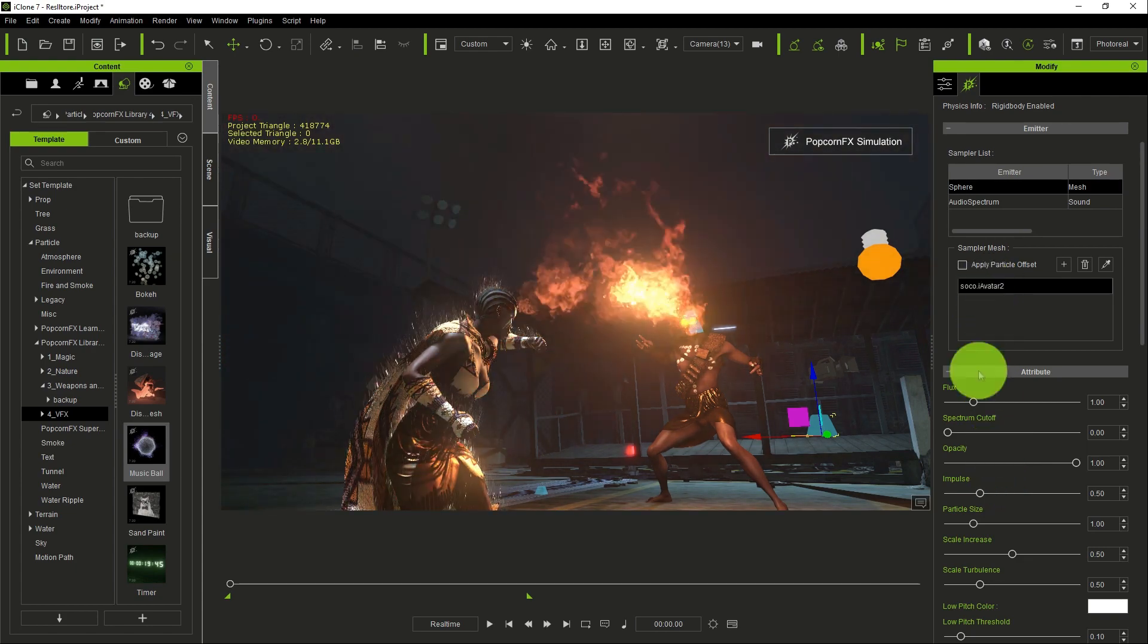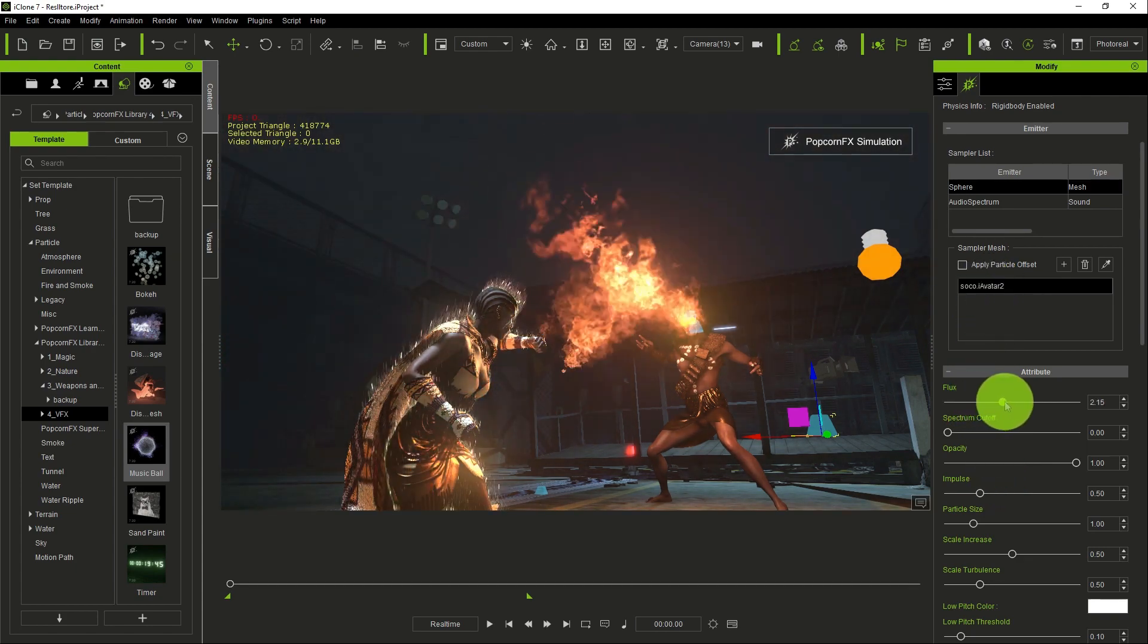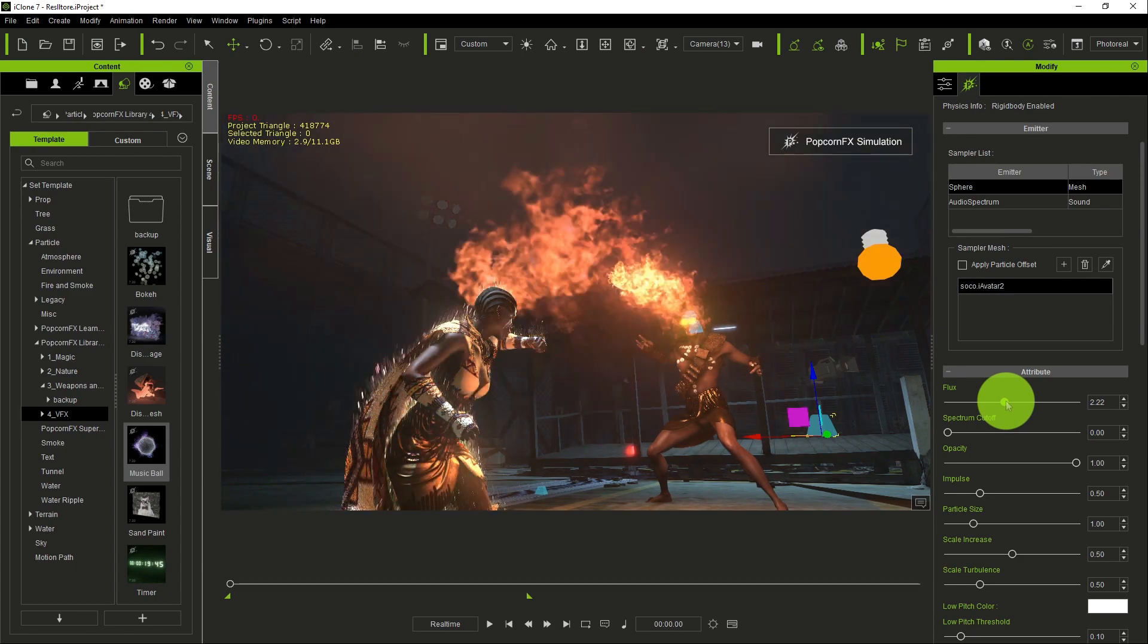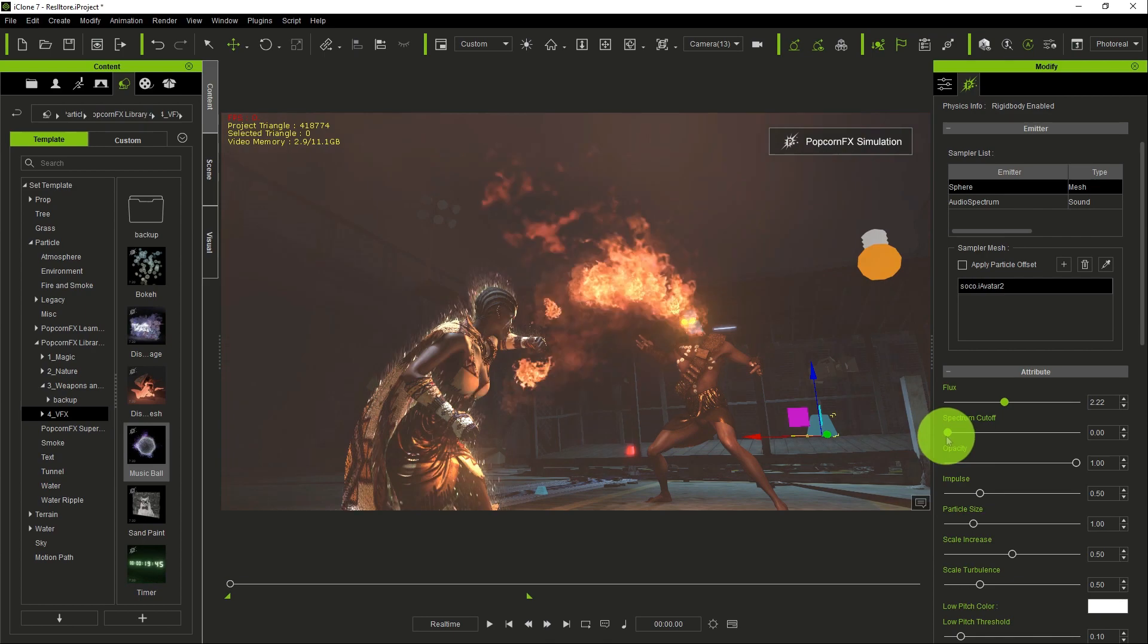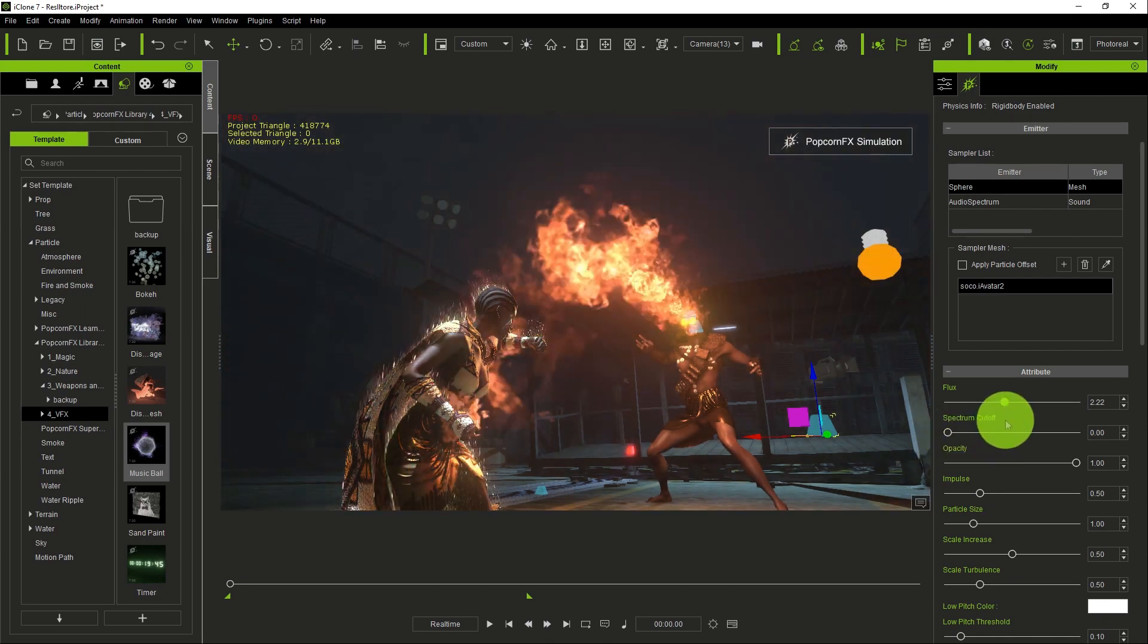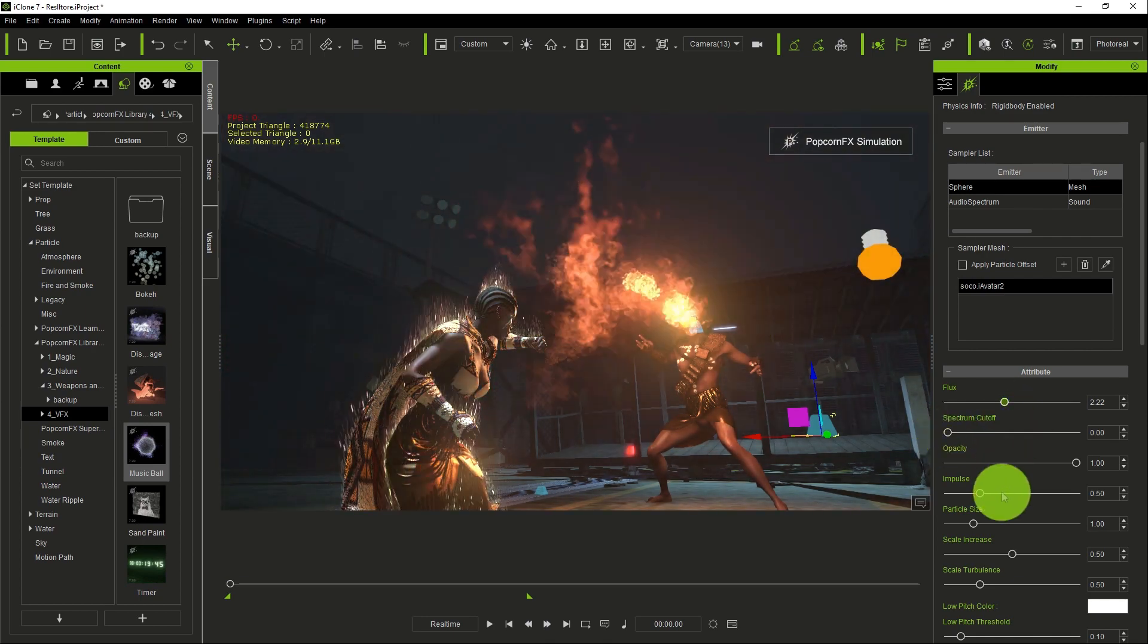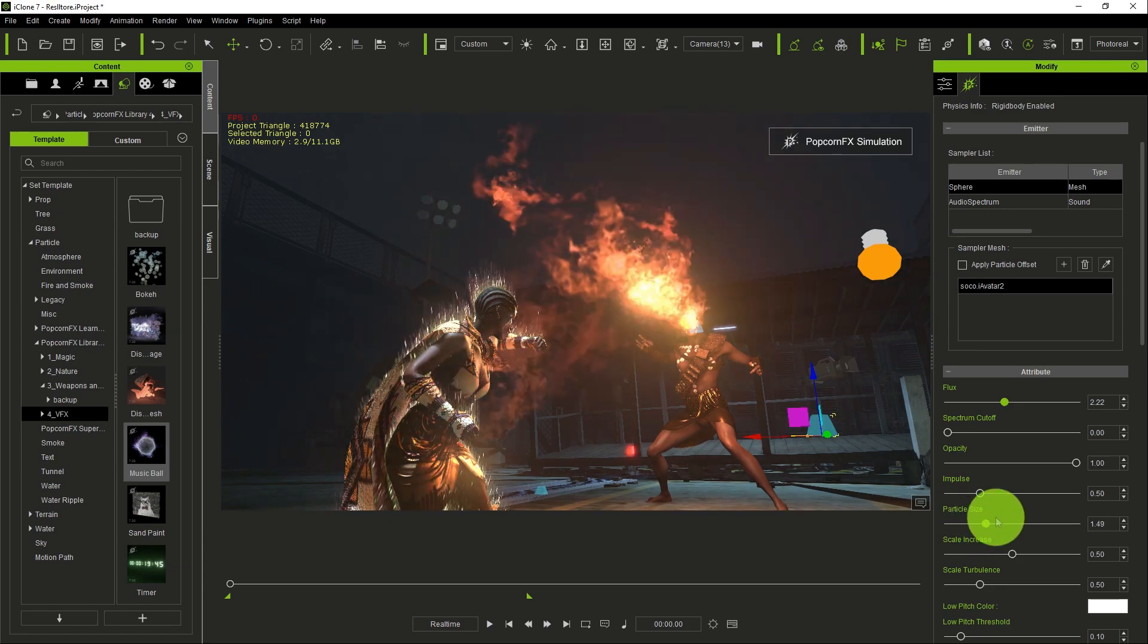Once you go to attribute settings, you can choose the level of flux, the spectrum, cutoff and all that, and you can change the value, the particle size. You can increase it if you want the size to be bigger. We can make it smaller.